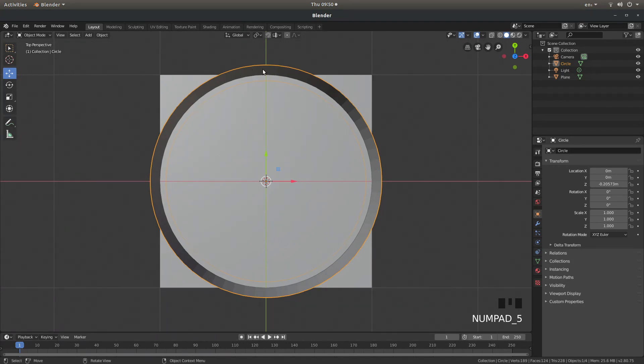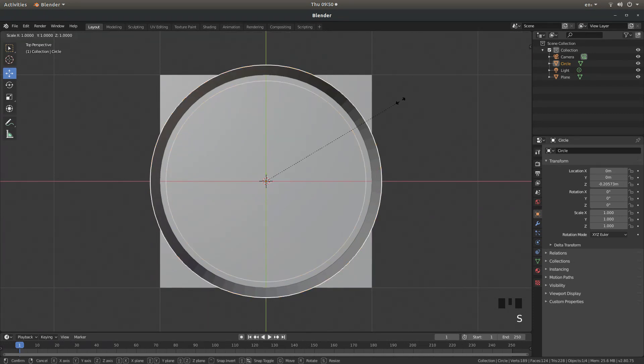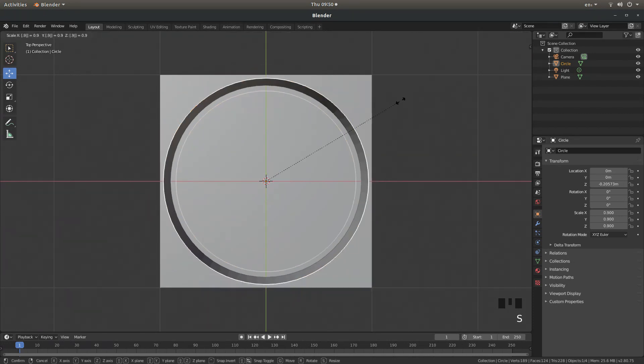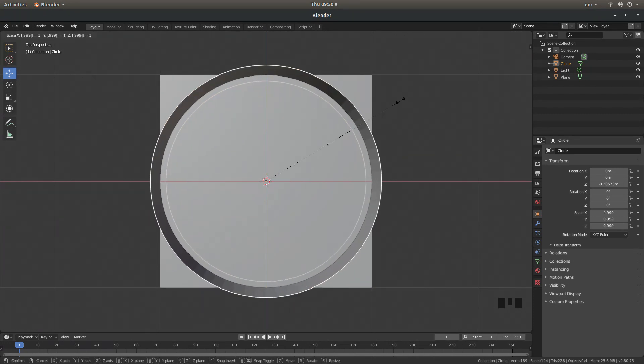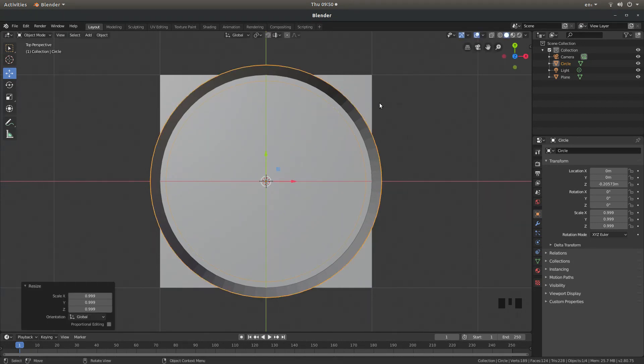Now we will need to resize this circle very slightly so just press S and then followed by .999 and then hit return.